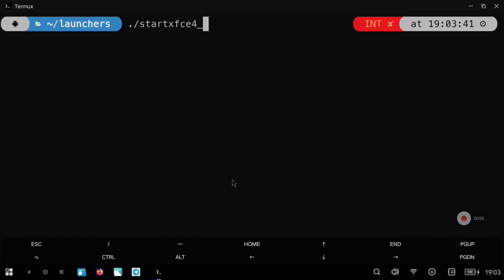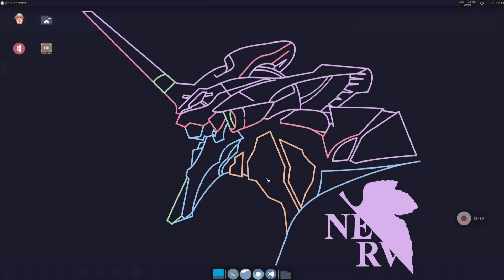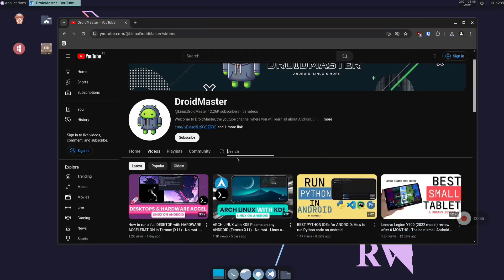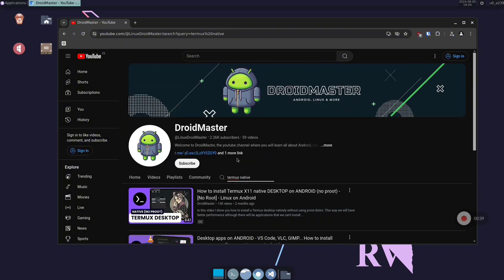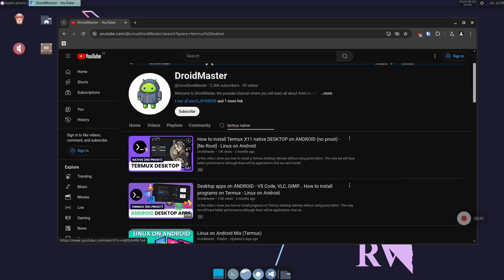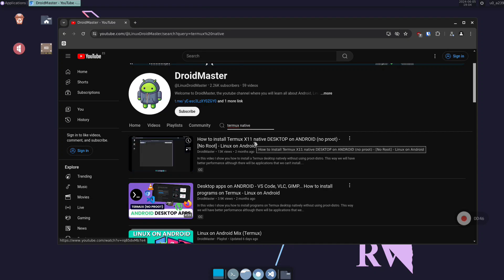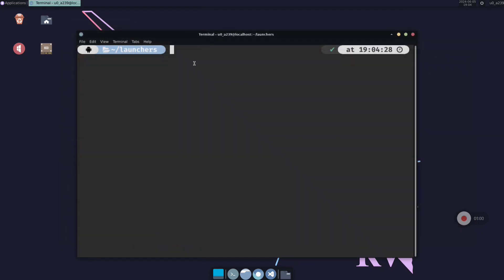Now I will show you how to run Node.js in Termux Native. Don't worry if you don't know how to have this installed — you can follow my videos on the channel. You can go to my channel and look for Termux Native, and the first video is the one you need to follow. I will leave the link in the description of this video.